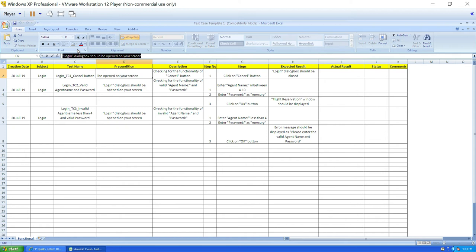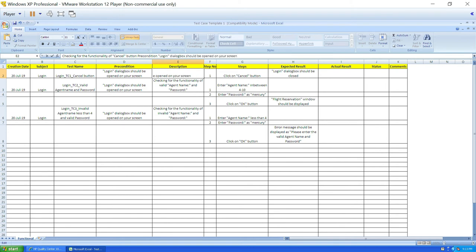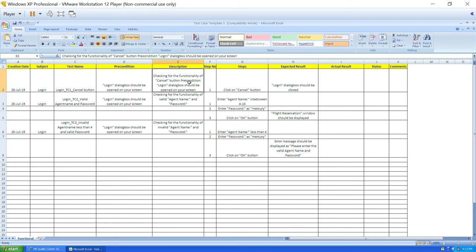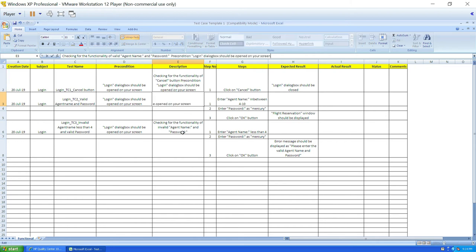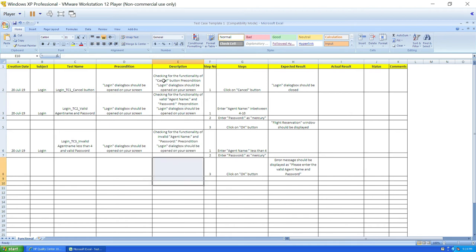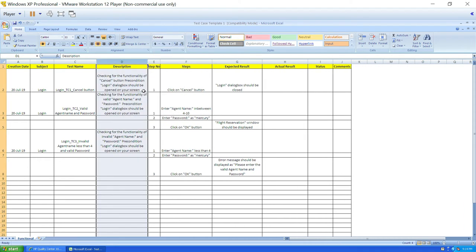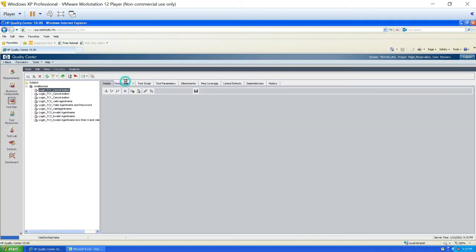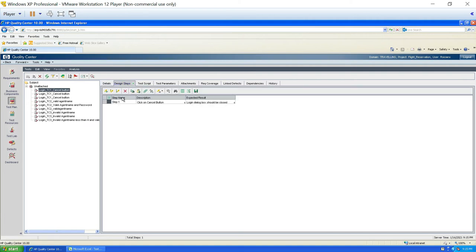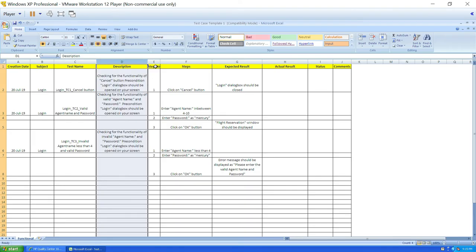I'll copy the precondition, go to description, add some space, write 'precondition', and paste the precondition content there. Now description and precondition are together for each test case. I'll do the same for all three test cases so description and precondition are merged, then remove the separate precondition column. Next is step number — in Quality Center under design steps, step number is stored under the column called step name, so I'll rename it to step name.